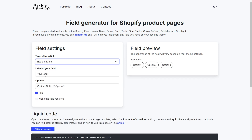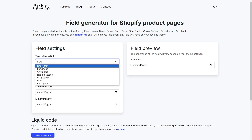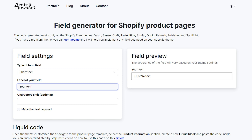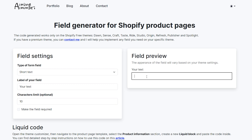The exact appearance of the field will depend on which theme you are using and also on the style settings of your theme. I'm going with a short text and for the label, I'm going to call mine 'your text'. Next is the characters limit option — since we have a limited space for custom engravings, for example — so let's say we have a character limit of 10. As I type, we can see a counter that shows the user the limit.